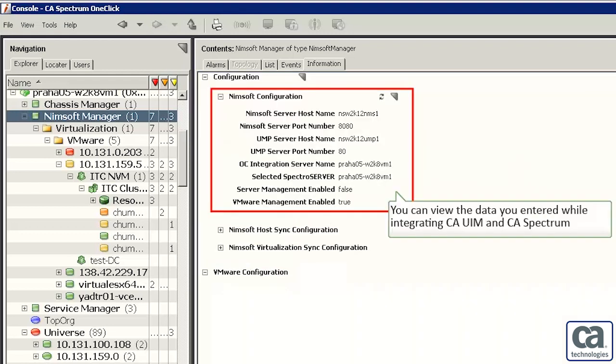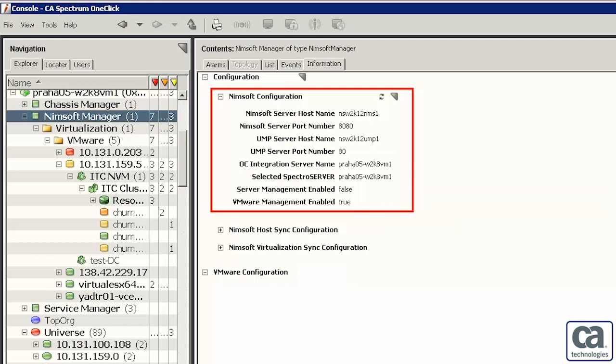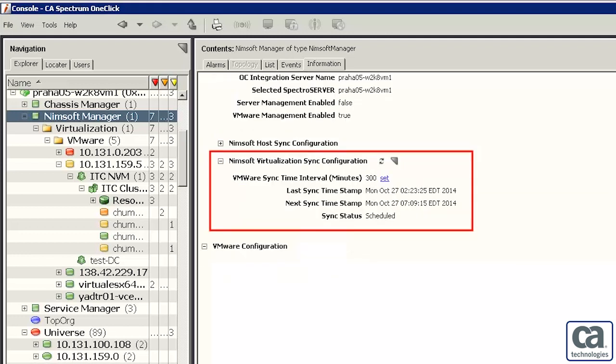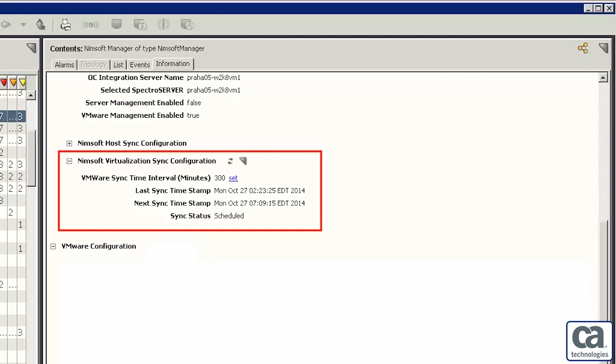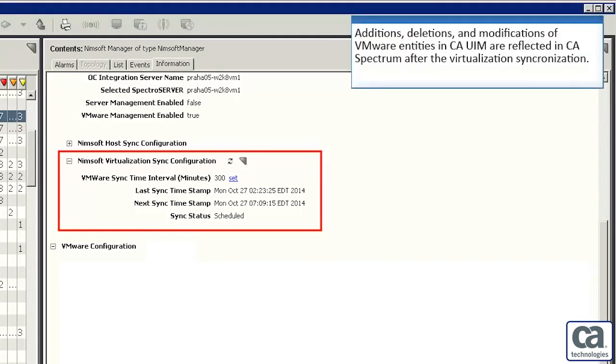Let's click the Information tab and expand Configuration to learn about various configuration options. You can expand the NIMSOFT Configuration option to view the data you entered while integrating CAUIM and CA Spectrum.